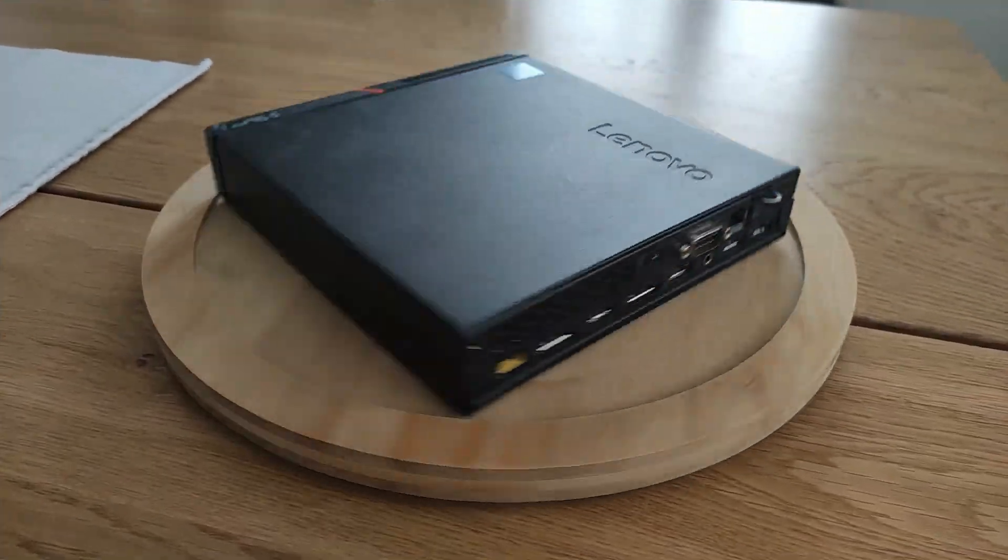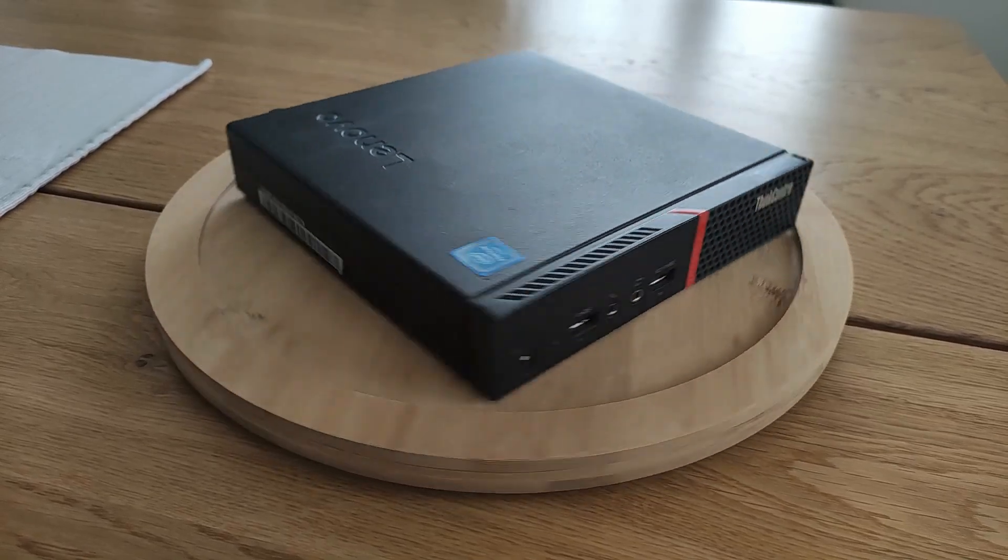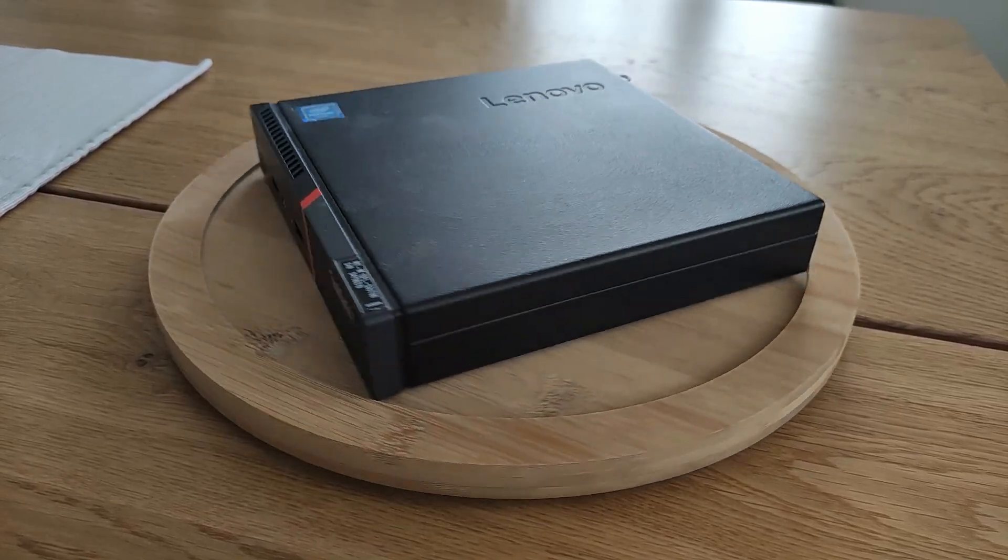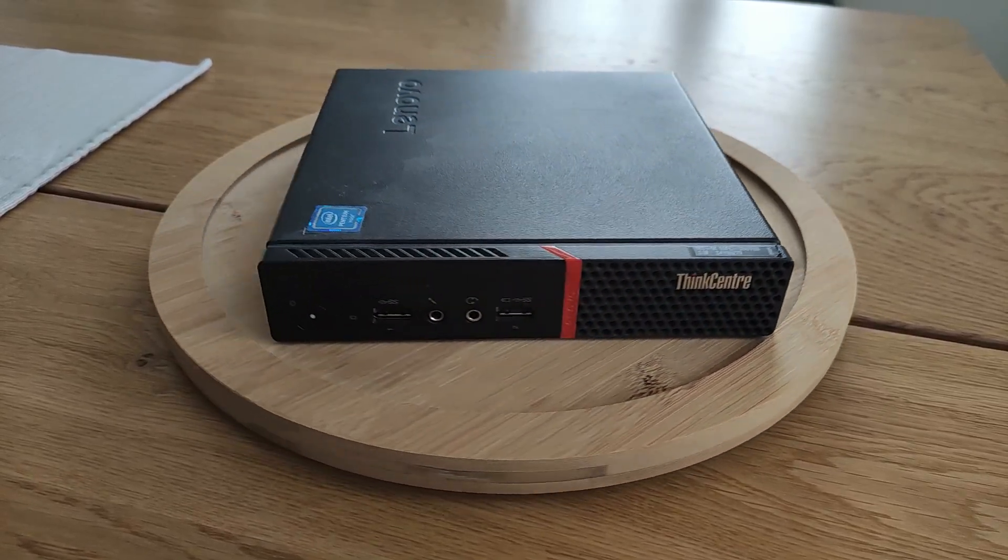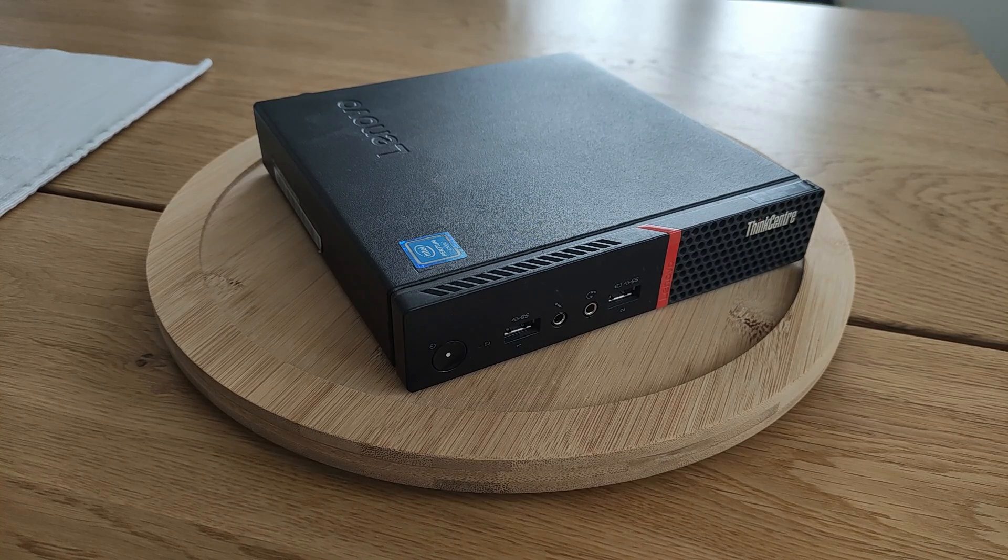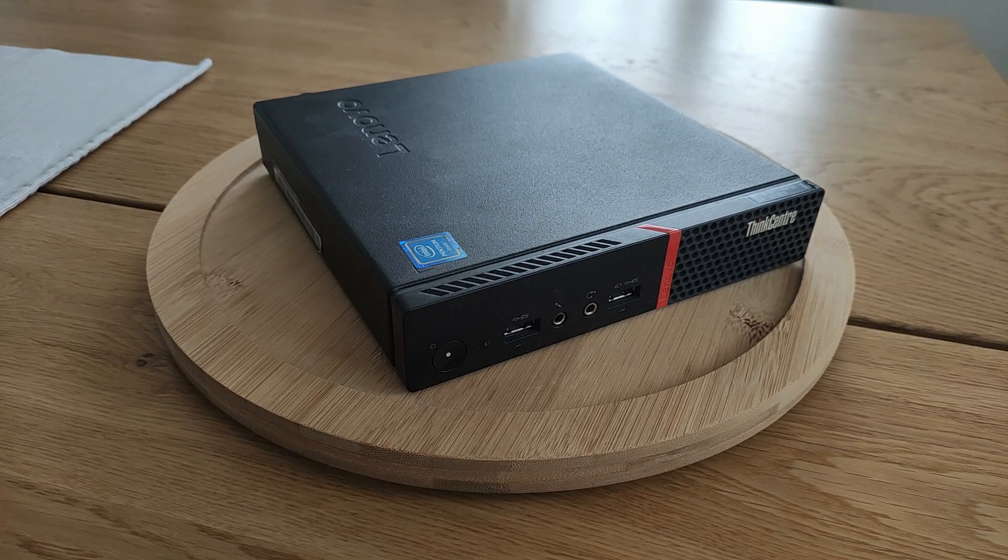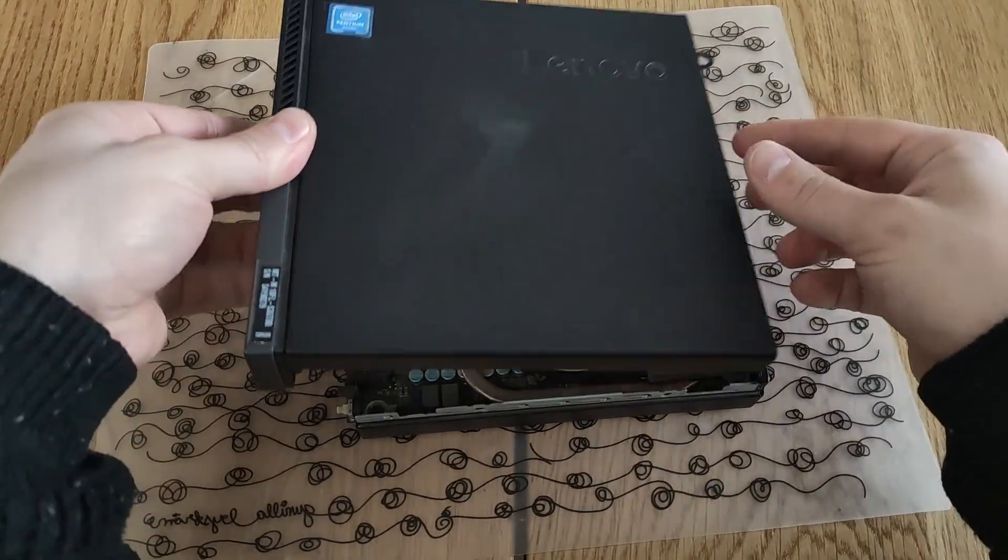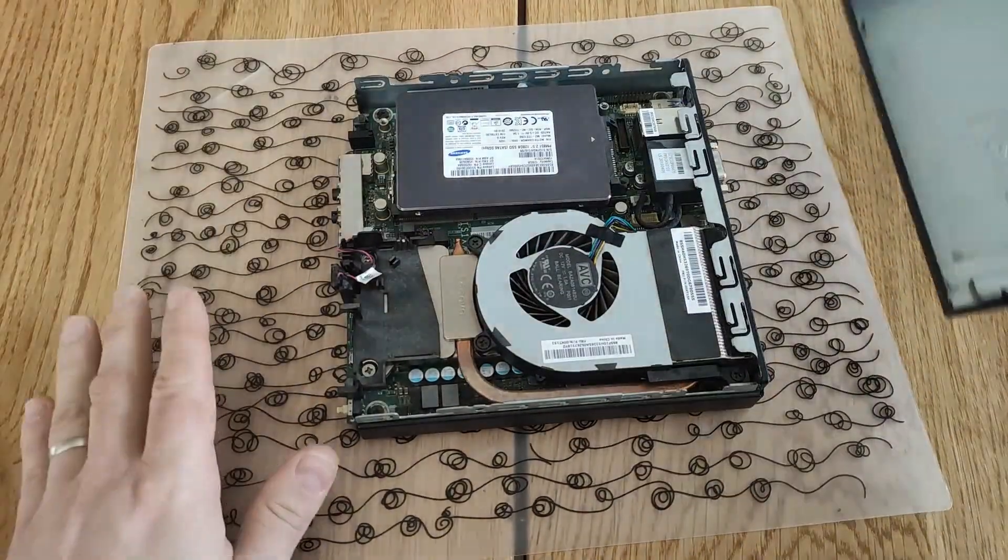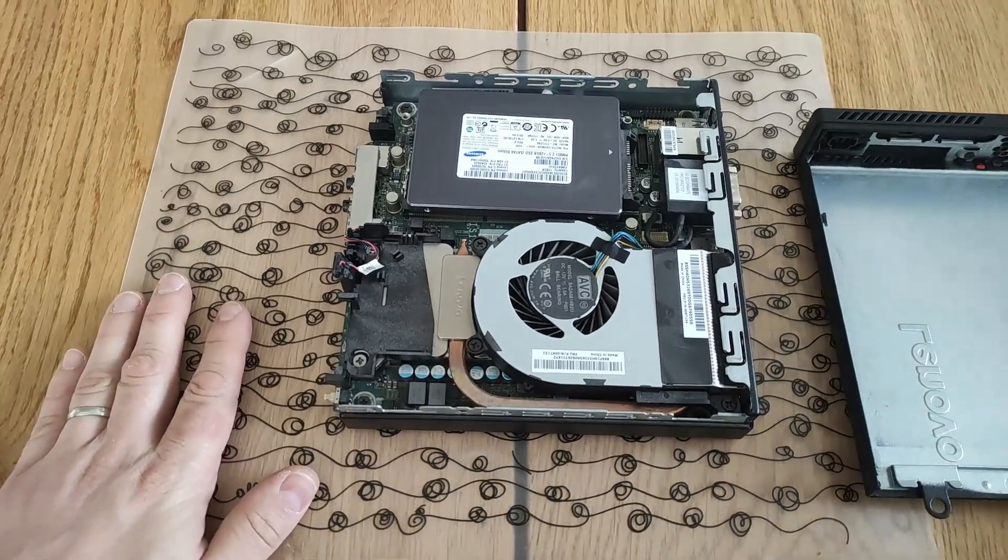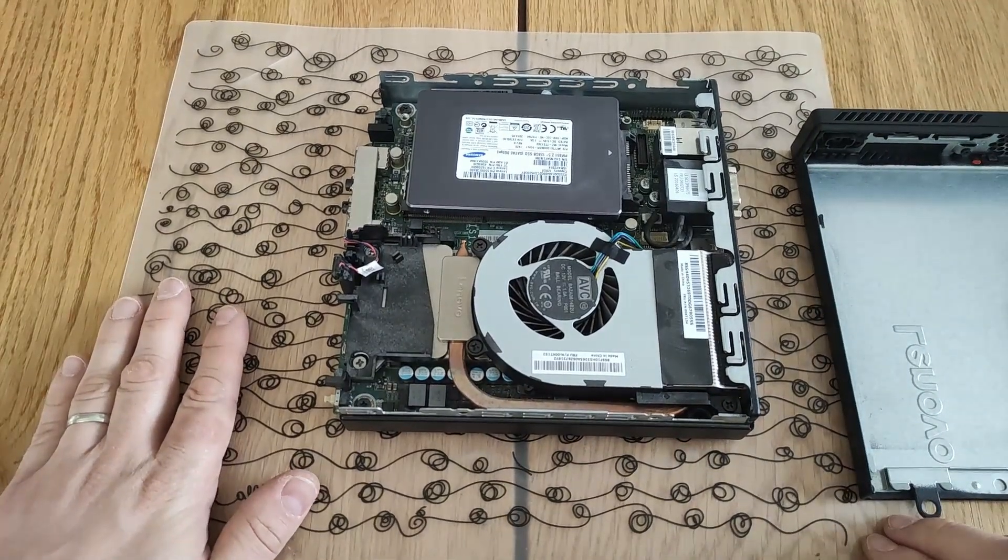the Lenovo M900 Tiny. It has a Pentium G 4500T processor which clocks at 3 GHz. It also came with 8 GB of RAM which I upgraded to 16 GB just to be safe.